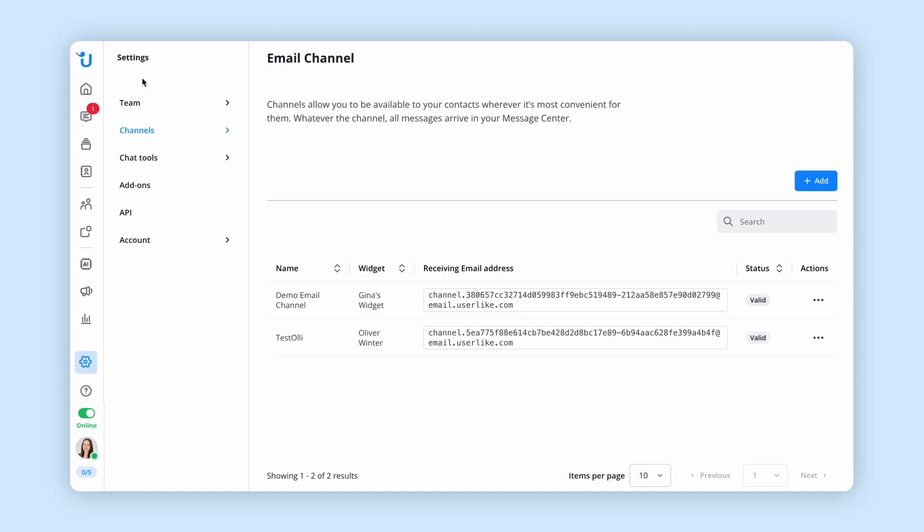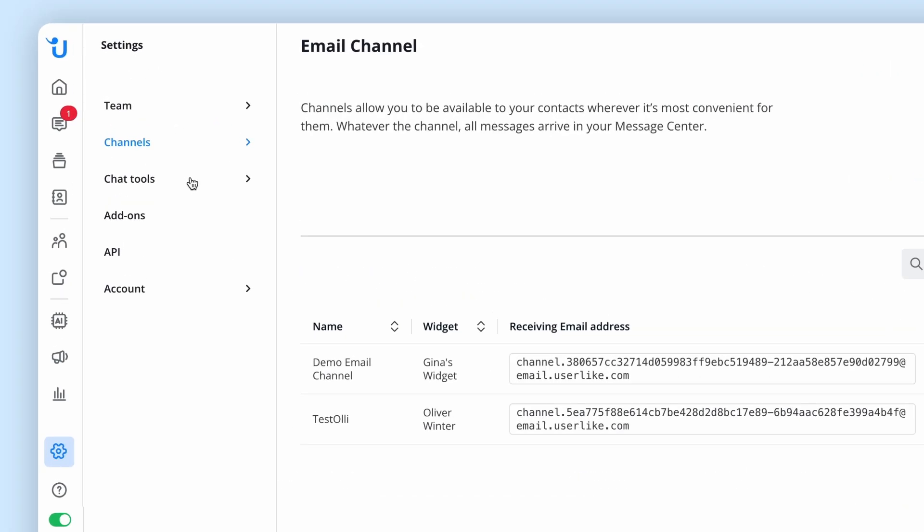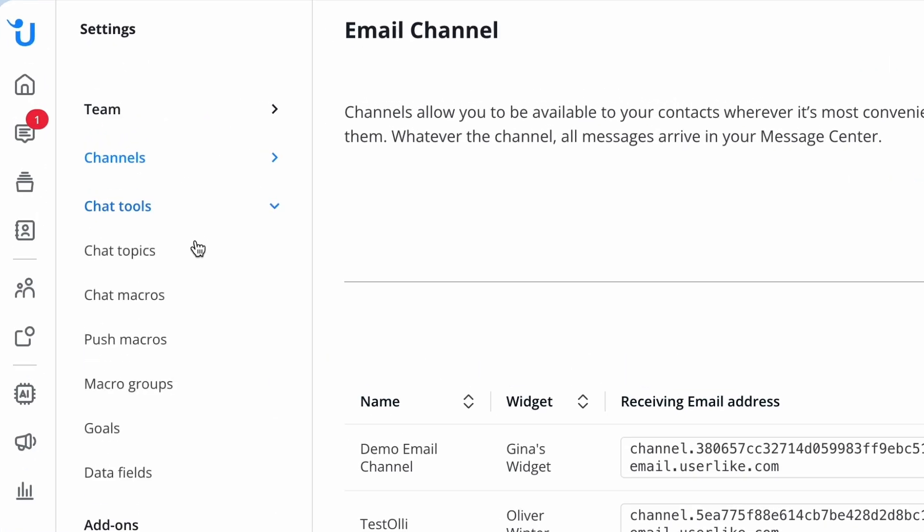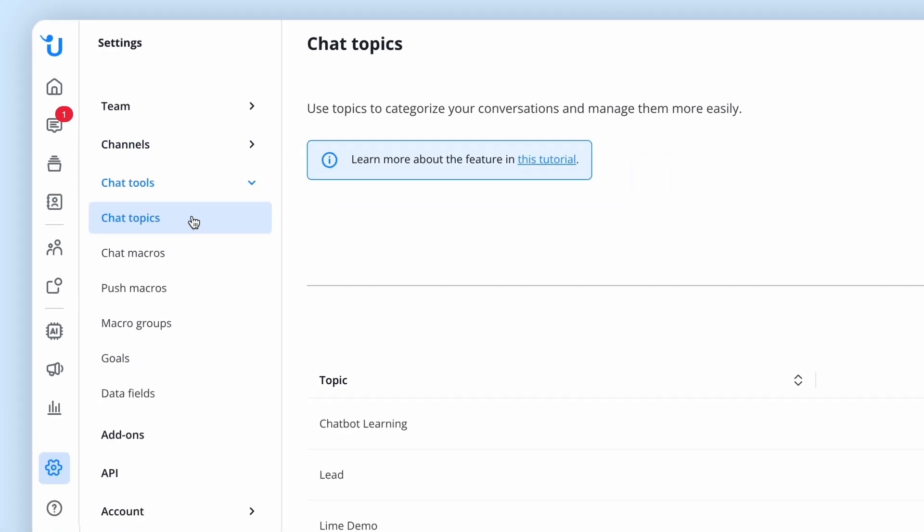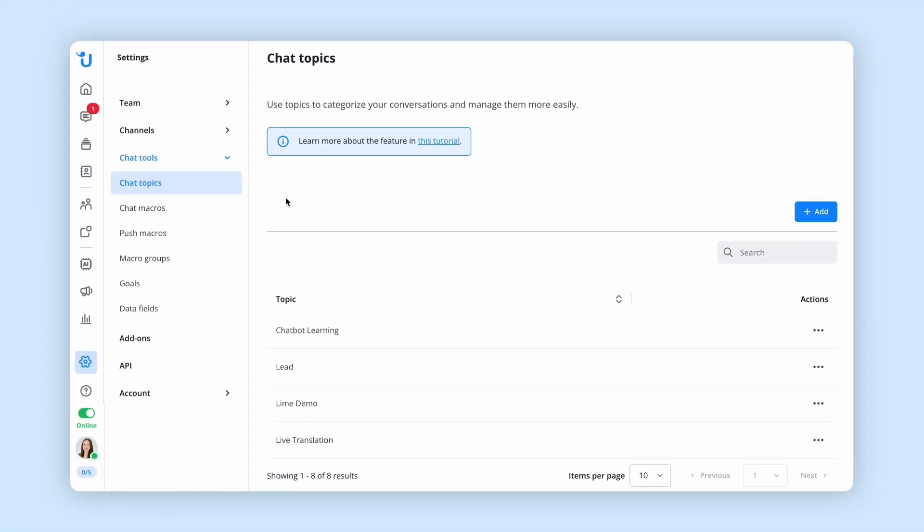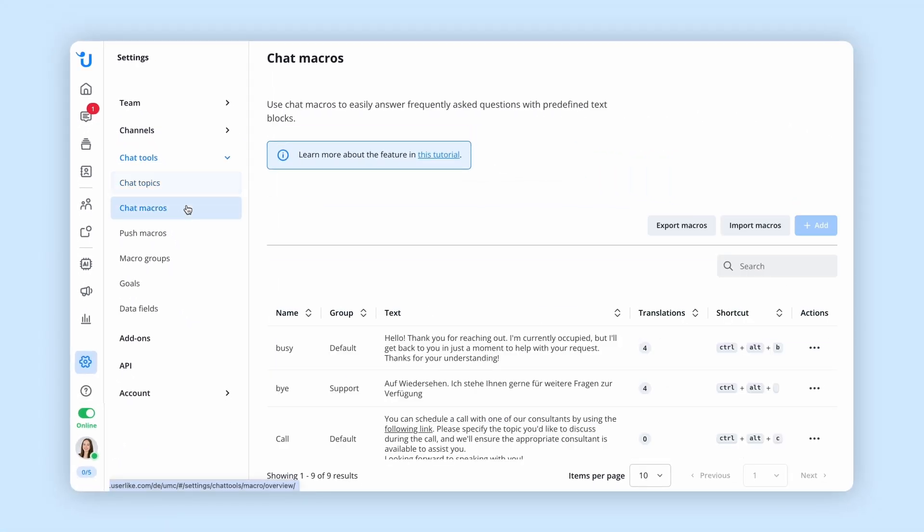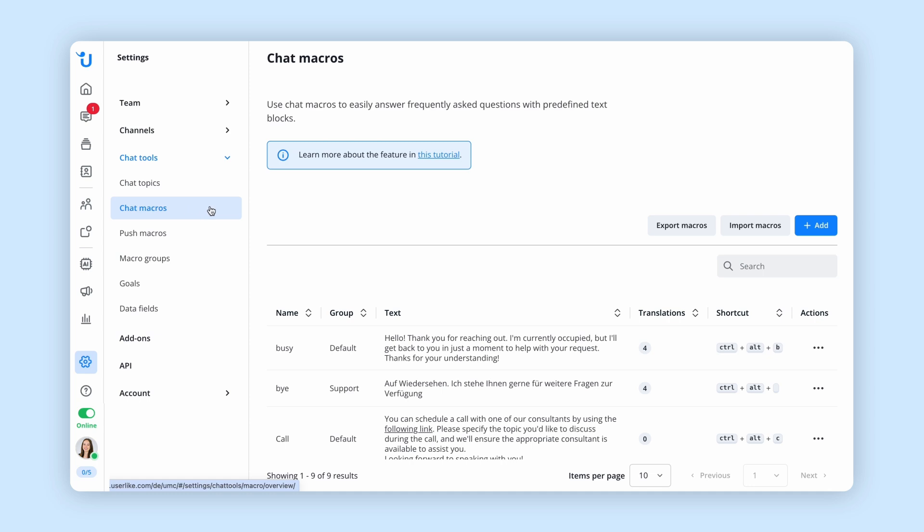Use our chat tools to give your customers the best possible support. With chat topics, you're able to easily categorize and manage your chats. Create chat macros or predefined text blocks to respond to common requests in seconds, saving you valuable time and ensuring your team communicates consistently.